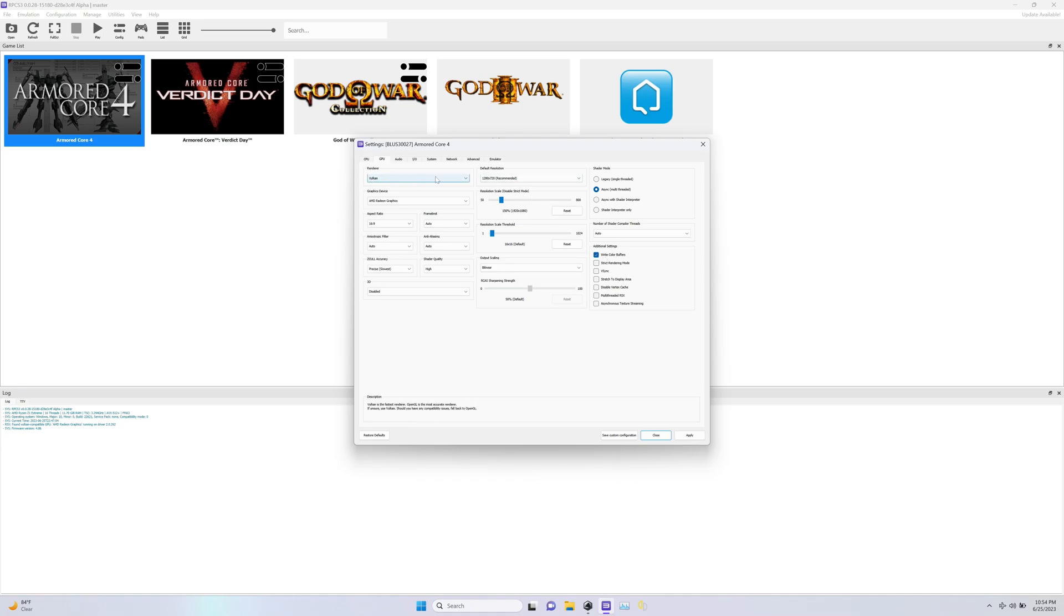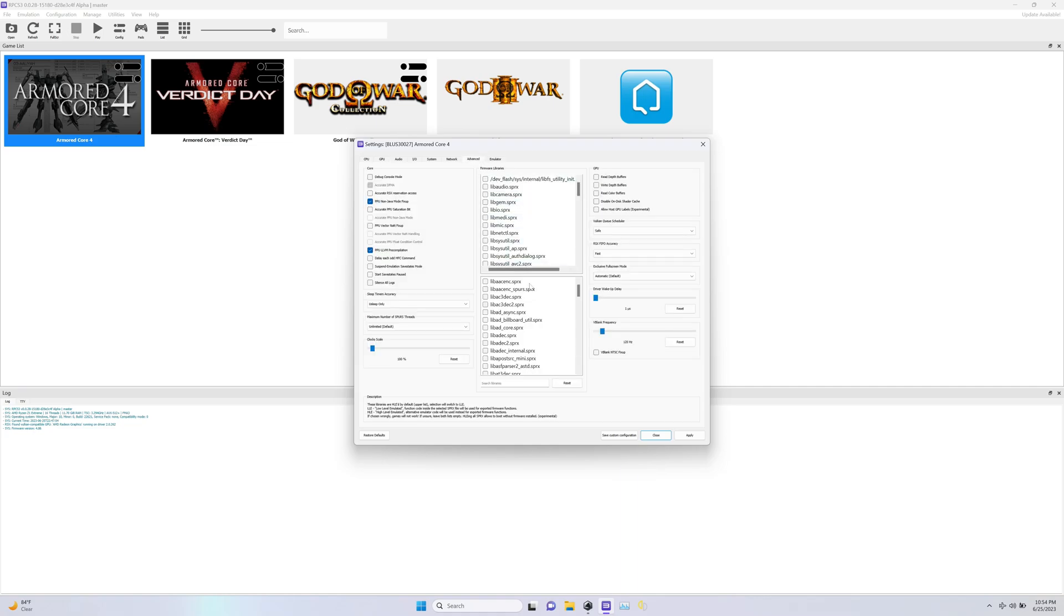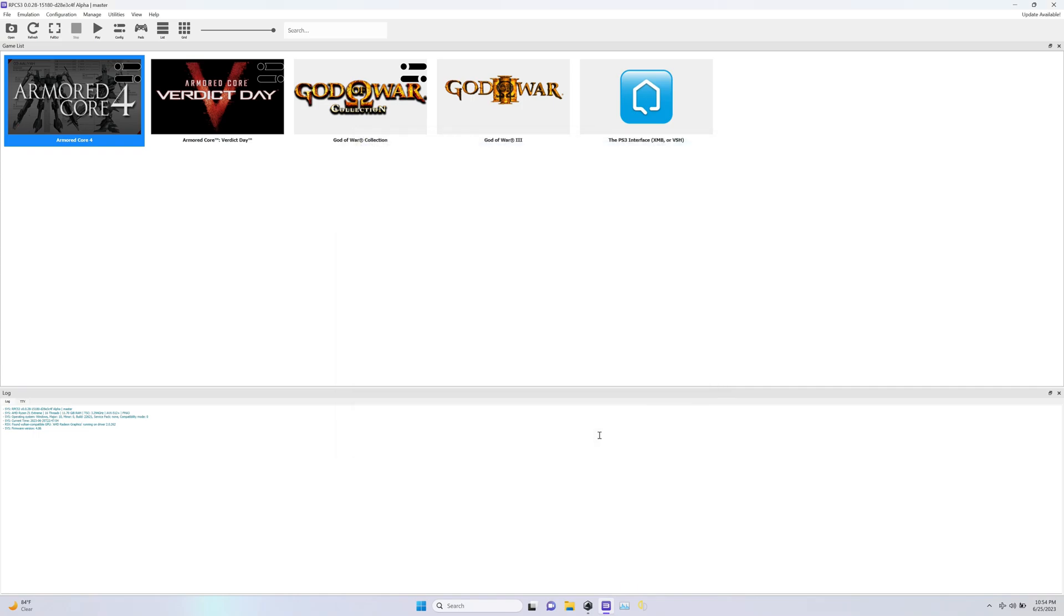And then just go here under Advanced, find it here, and then I'm changing this to 120Hz. All that allows you to do is increase the FPS the game runs at. I'm going to click Apply, Save Custom, and then I'm going to start the game here.